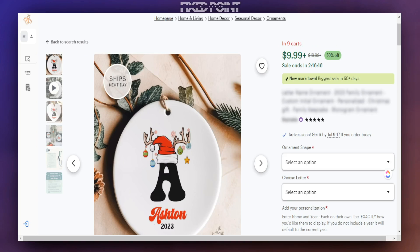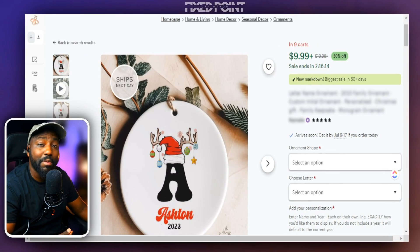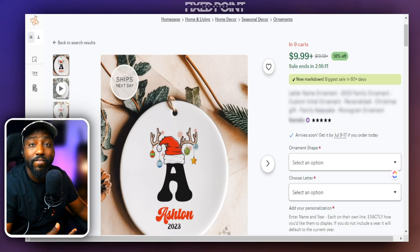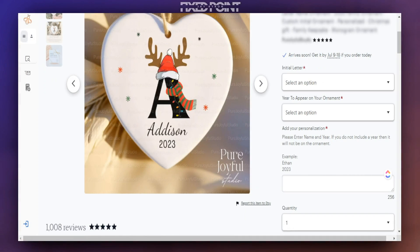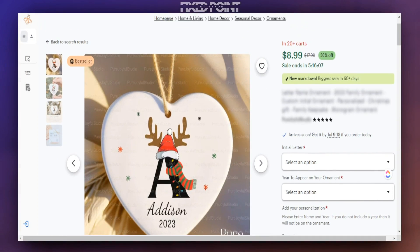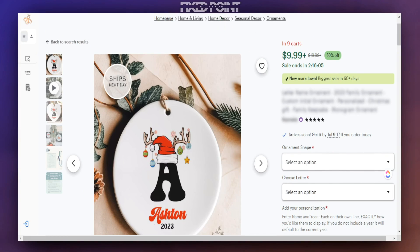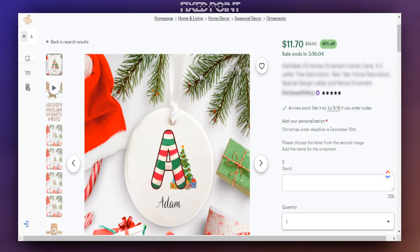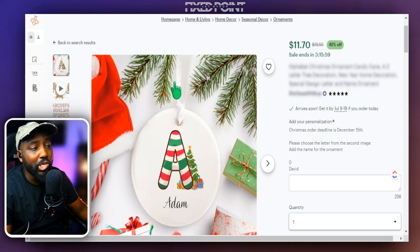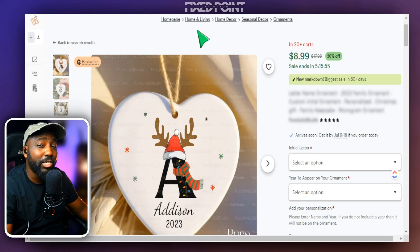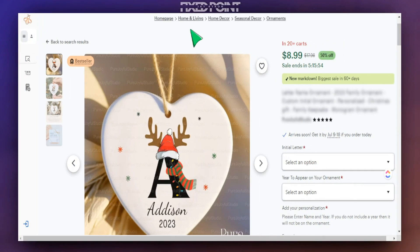The issue with selling these type of products is that most of the time people go over into Canva or Creative Fabrica and try to create these designs, which is why most of them are very similar to each other. But I think we can go a little bit further with our designs by incorporating AI to create the letters for us, and by doing so we can actually create a better product.